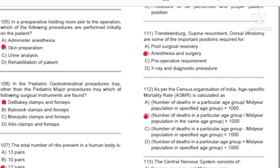Question 111: Trendelenburg, supine, recumbent, dorsal lithotomy — some of the important positions required for: A) Post-surgical recovery. B) Anesthesia and surgery. C) Pre-operative requirement. D) X-ray and diagnostic procedure. Answer: B, anesthesia and surgery.